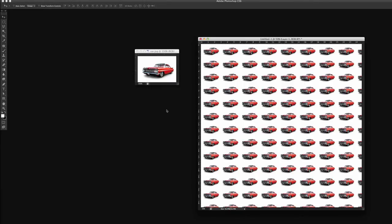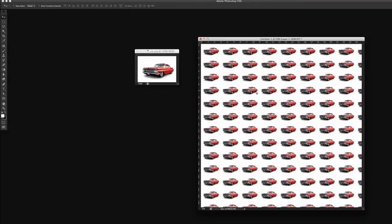And it is that simple to tile a photo in Photoshop. And you can experiment with this. You can use other photos. You can use dots. You can use swashes. You can use anything you want.